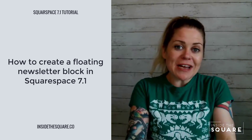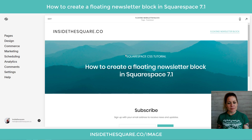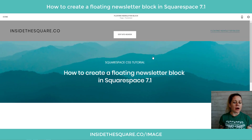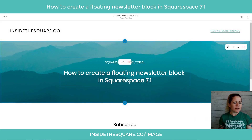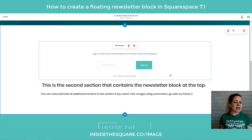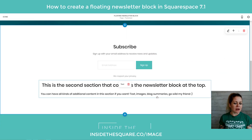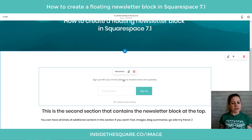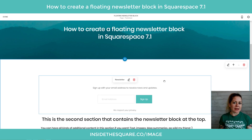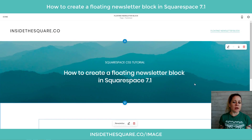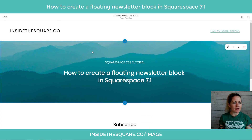Let's hop into my demo site and get started. Here we are — I'm going to select Edit on the top left to show you we have two different sections. This first section is an image with some text, then we have the newsletter block, and in the same section I've got some more text down here. The newsletter is in the second section, and that's important because the code we're going to use is going to pull it up so it hovers between the top and the second section.